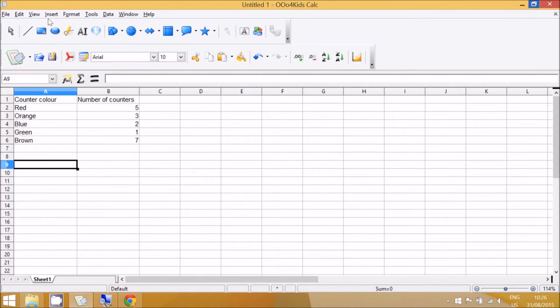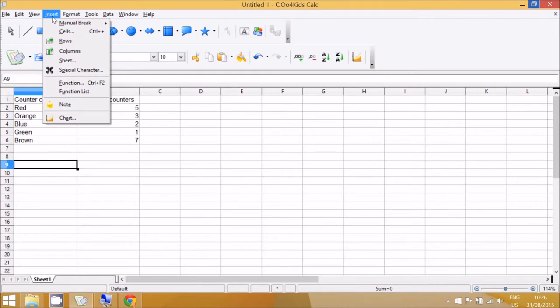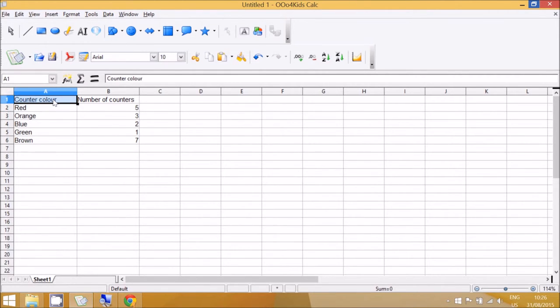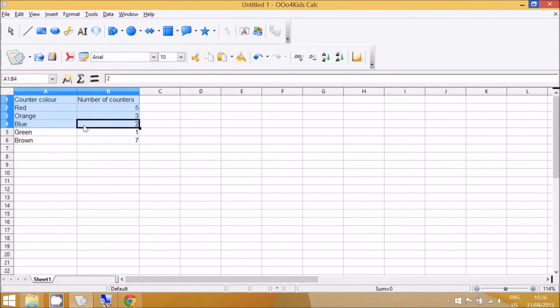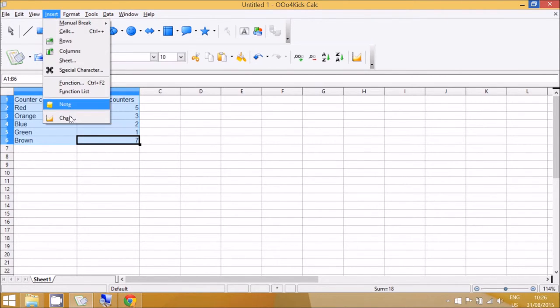Now the children might just go to Insert Chart straight away, but firstly you'll need to remind them that they need to tell the computer which information to use. So to do that they need to select the top left column and hold down the mouse until the bottom right column of the end of the numbers and let go of the mouse and then go to Insert Chart.